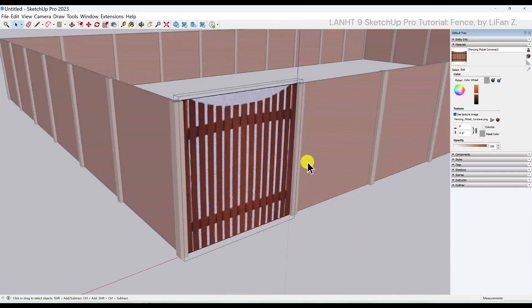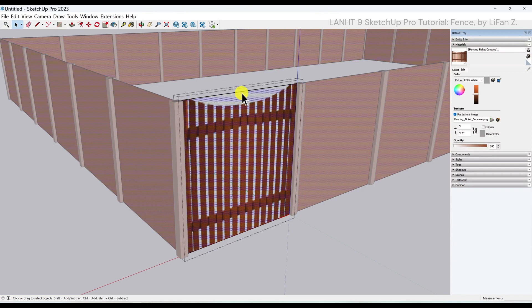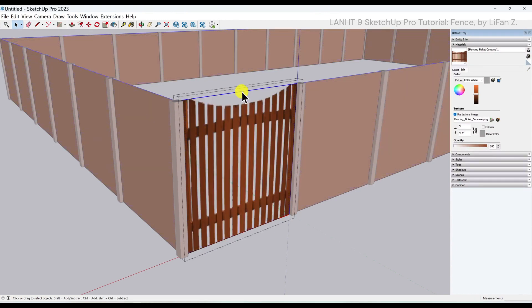One last thing I want to edit is this thick black line on top. This is actually the edges of the panel.